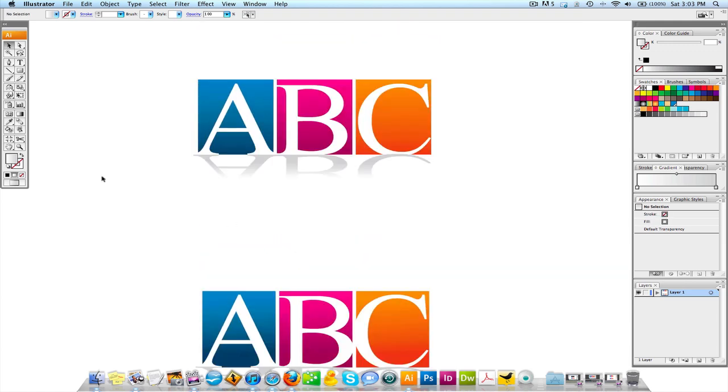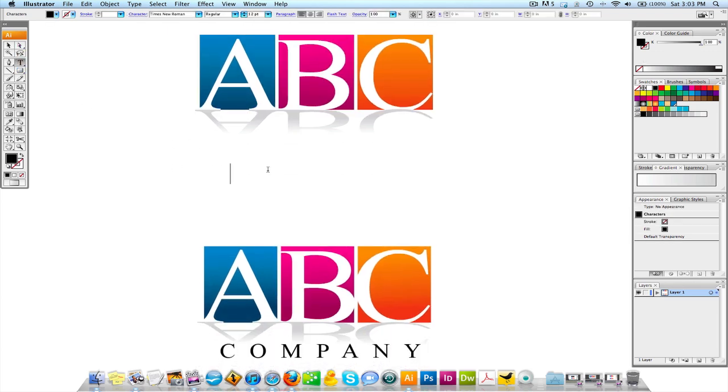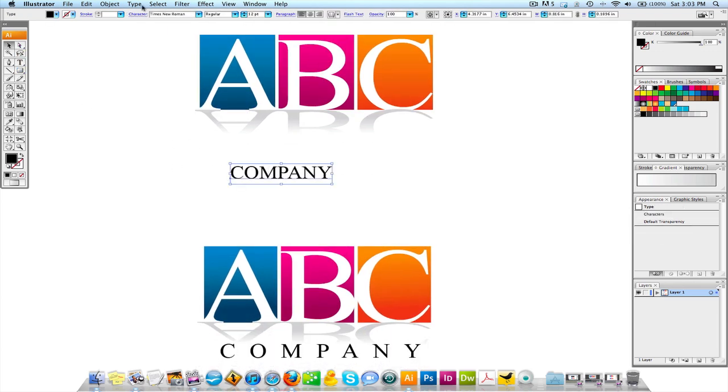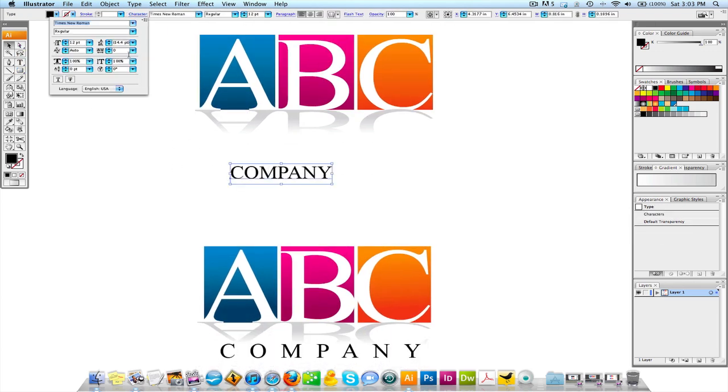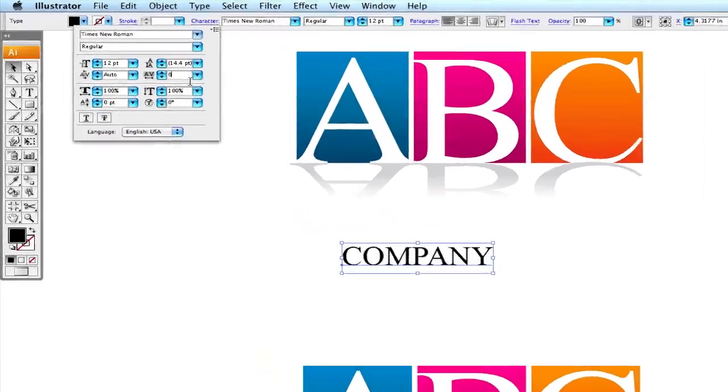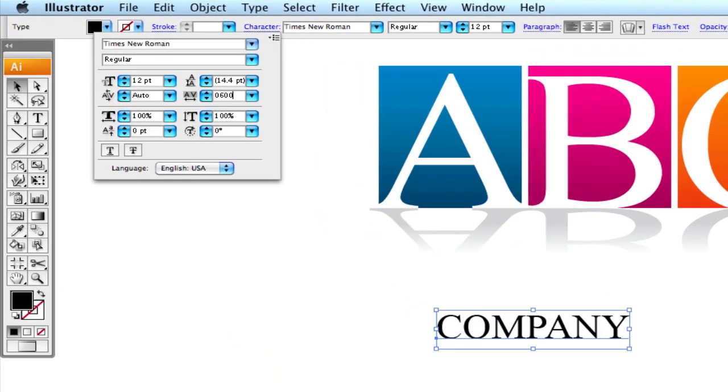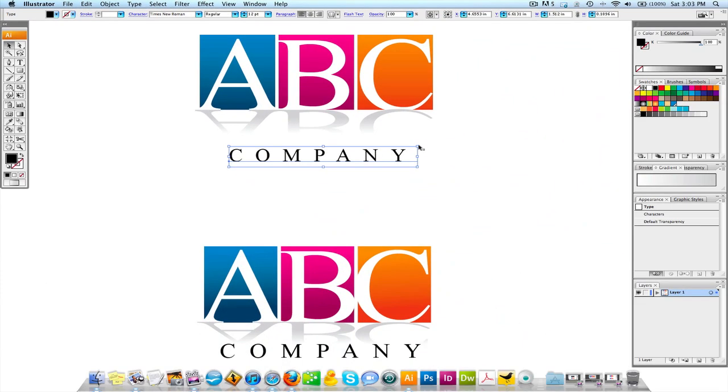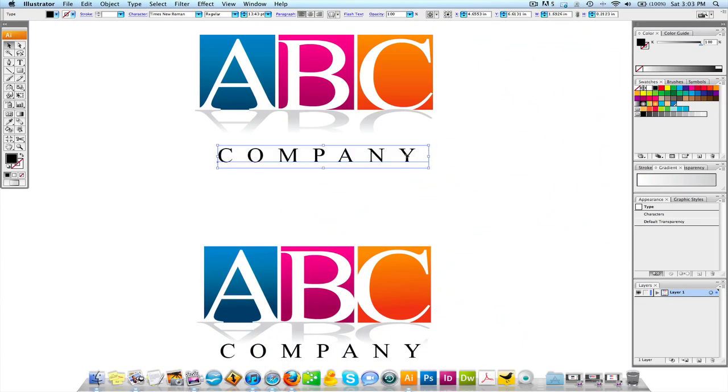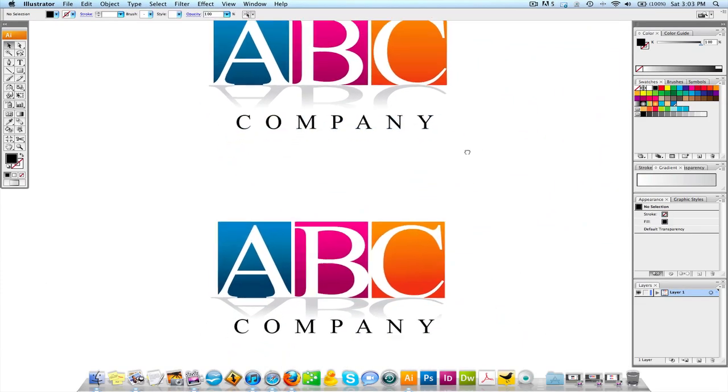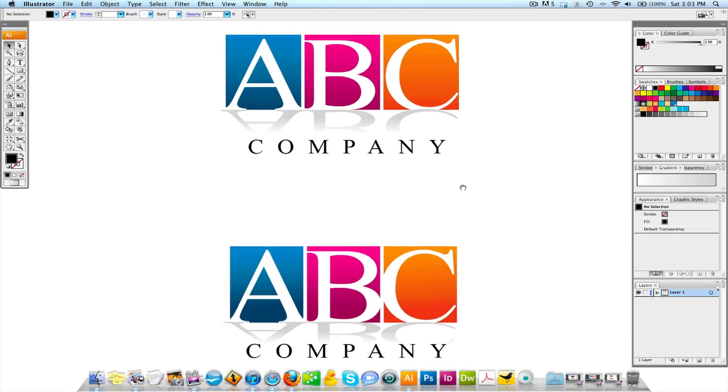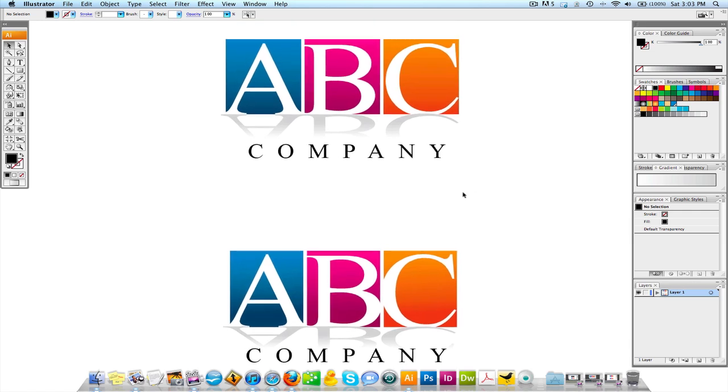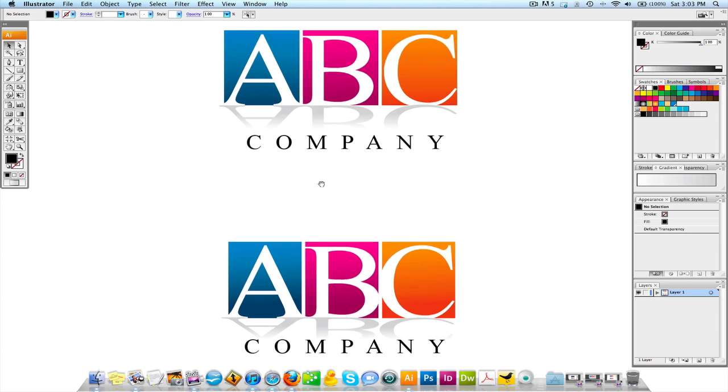And the last thing we're going to do is we're going to add the word company. And we're going to track this out about 600. All right, to give it a nice effect. Tracking adds a little bit of space after each letter and it makes it look nice, especially when you have one word after or maybe you have a tagline that's pretty short on like a really long, you know, horizontal type of logo.